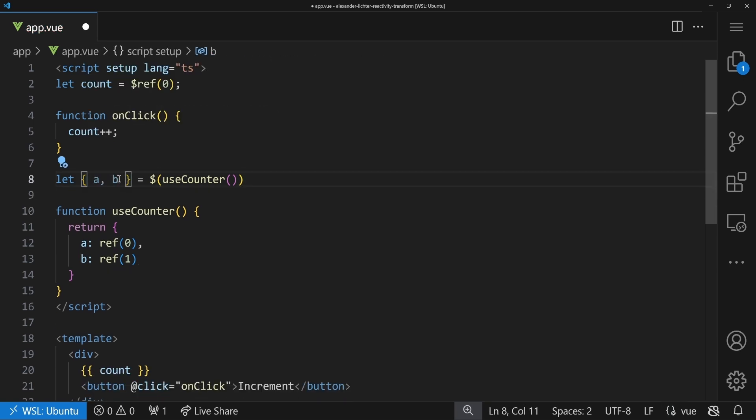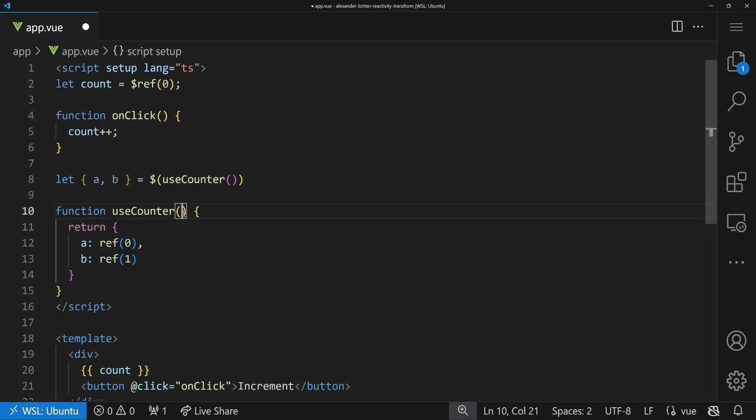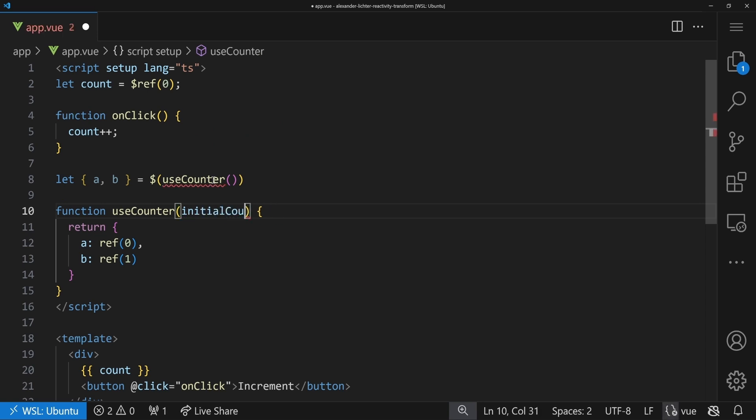So far so good — but there's quite a bit to learn. We have the dollar prefix and the `$()` function for when something returns a ref. Not every library would start using the Reactivity Transform, especially when it was introduced as an experimental feature, so there has to be a compatibility layer. But we're not done yet — there's one more thing. If our `useCounter` takes an argument, say an `initialCounter` of type `Ref<number>`, we have a problem: we need to pass in a ref.